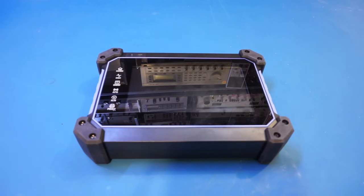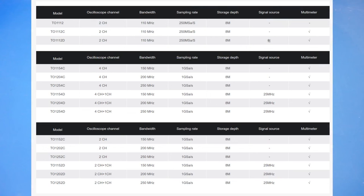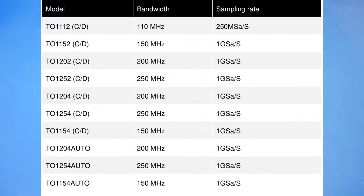There are quite a few models in Hantek's TO1000 series lineup. It ranges from a 2-channel 110MHz bandwidth oscilloscope-only version, TO1112, to a 4-channel 250MHz bandwidth oscilloscope DMM-signal generator combo, TO1254D. The 4-channel models also have a variant with the auto suffix to the model number. Presumably, they have additional functionality built-in to support automobile diagnostics.